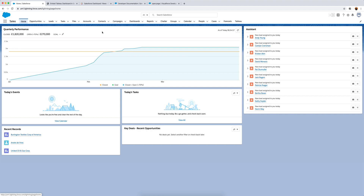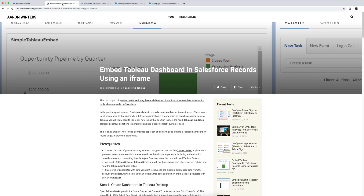In order to do that we're going to use Visualforce pages and what is called Apex - it's a markup language specific to Salesforce. I am by no means an expert on this; I was literally just following the documentation and also a very good blog post from Aaron Winters about embedding Tableau dashboards using records in an iframe, which I'll link in the video description.